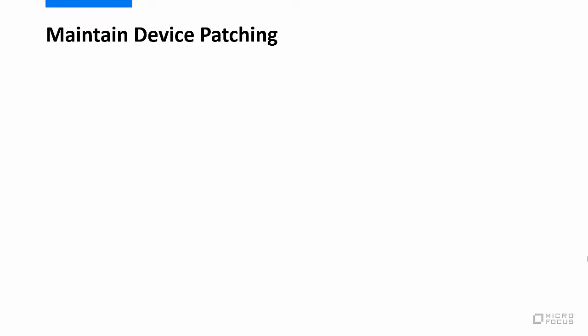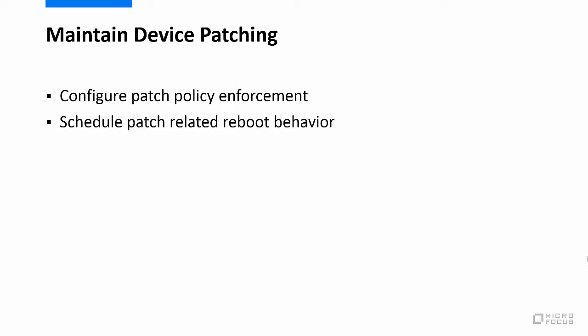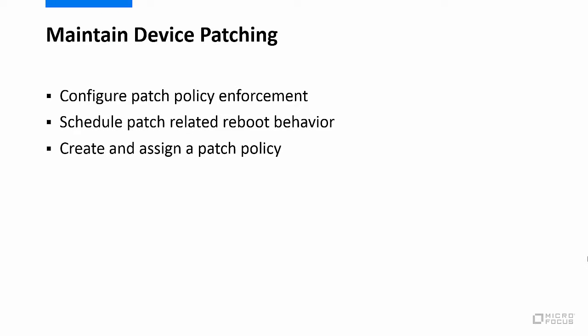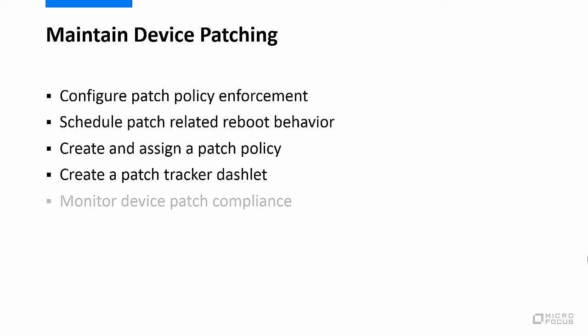Configuring patch policy enforcement. Scheduling patch-related reboot behavior. Creating and assigning a patch policy to manage devices. Creating a patch tracker. And finally, monitoring patch compliance via the tracker and other patch-related dashlets.